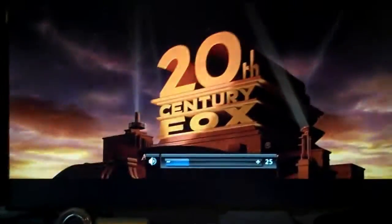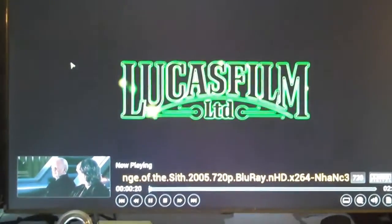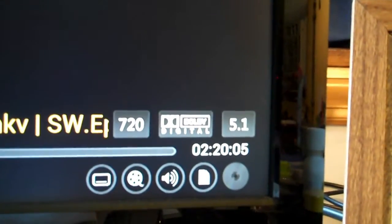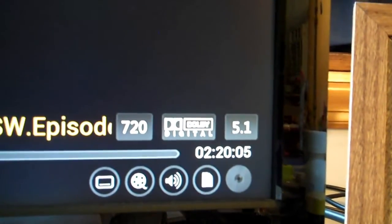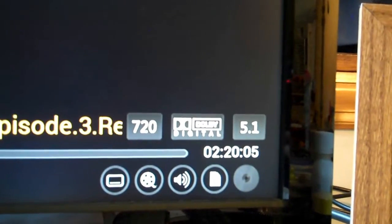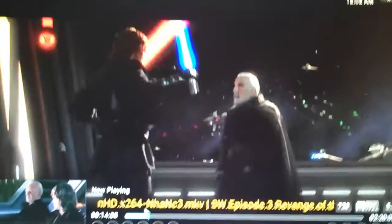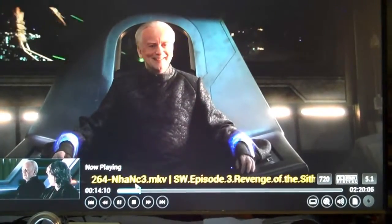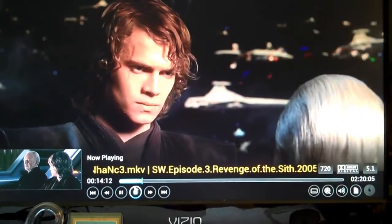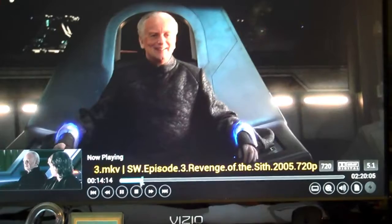You've got your normal XBMC controls and everything. It displays all your information down here if you're not familiar with it - your video definition, the audio. It's definitely not too bad. I'll seek a little bit, but it works really well.